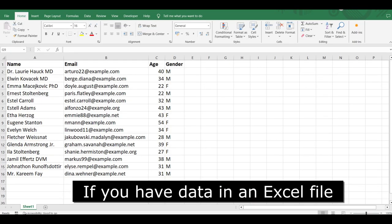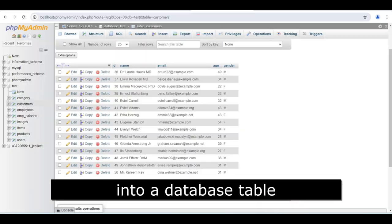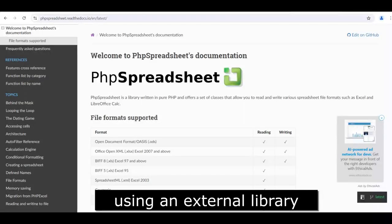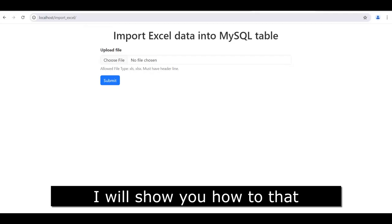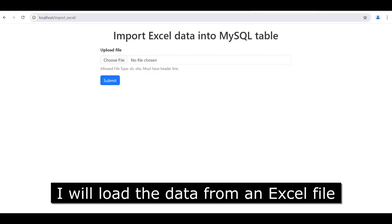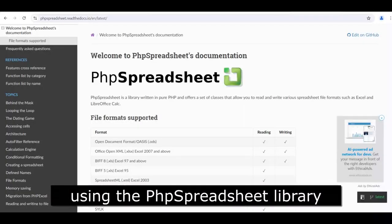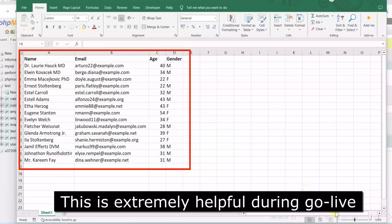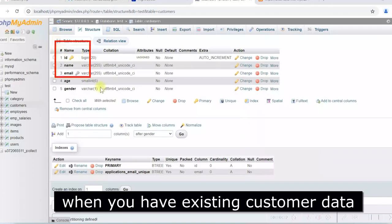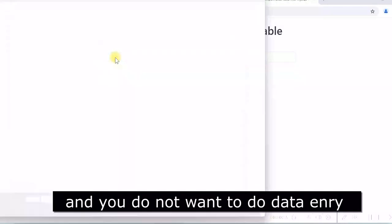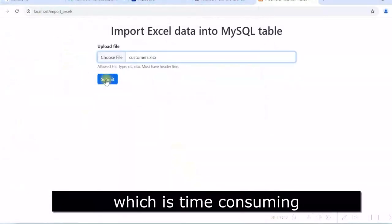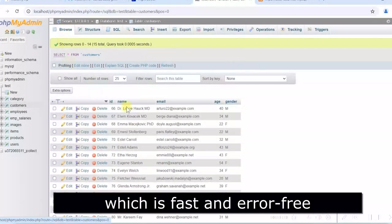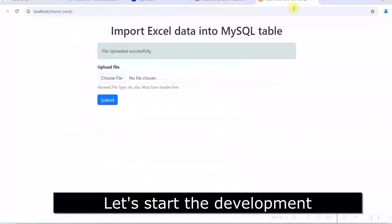Friends, if you have data in an Excel file and you want to load this data into a database table, you can do that in PHP using an external library. I will show you how to do that. I will load the data from an Excel file to a MySQL table using the PHP Spreadsheet library. This is extremely helpful during go-live when you have existing customer data and you do not want to do data entry, which is time consuming. Instead, you can get the data in a spreadsheet, verify it, and upload it, which is fast and error free. So let's start the development.